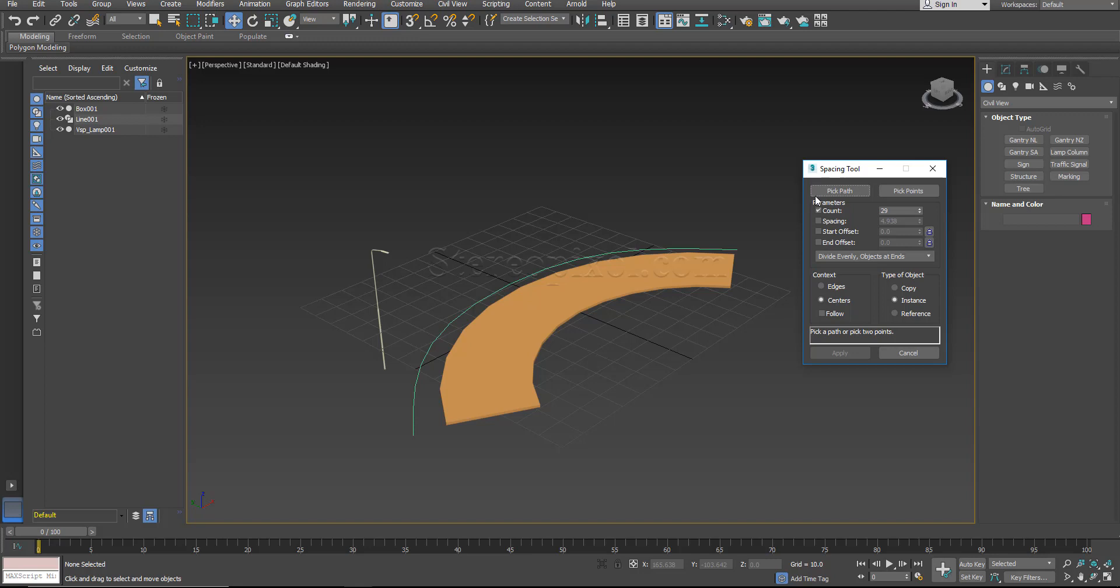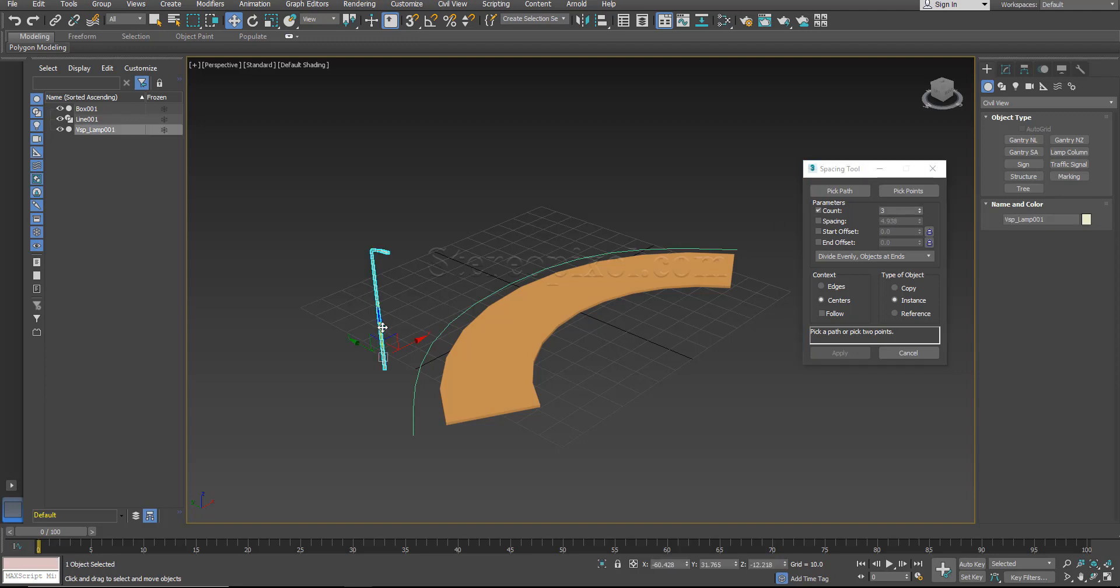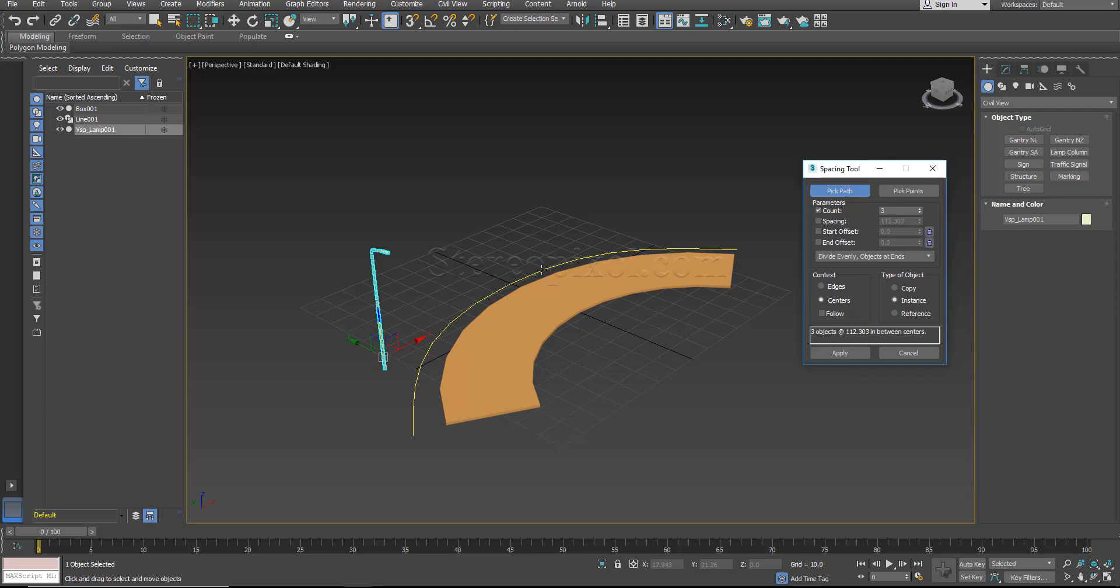Now here is an option of pick path or pick points. Now I am going to use the pick path option. By default I think it is 3. I have just used it earlier so the last value was there, 29, but the basic value or the default value is 3. So I will select this and after selecting that I say pick path and select the line.